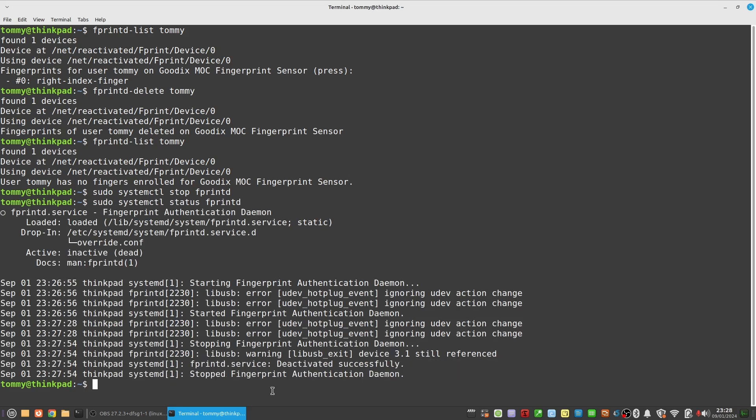To my knowledge, there are three different ways to place fprintd in debug mode. I will show them one at a time so you can make a decision what method works best for you.